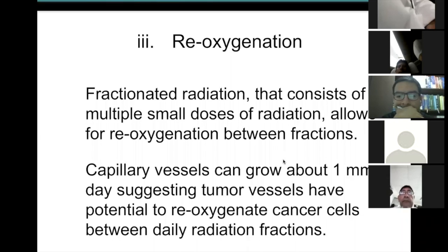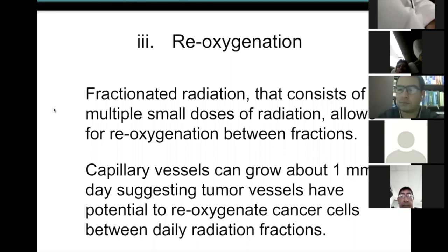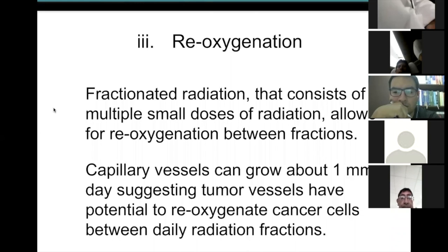For low-dose two-gray fractions, multiple small doses allow reoxygenation between fractions. The first fraction kills oxygenated cells; anoxic cells are already dead; hypoxic cells survive. With a day between fractions, oxygen can diffuse to previously hypoxic cells. Capillaries also grow at about a millimeter per day.